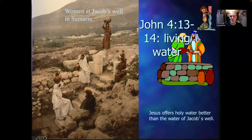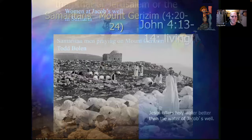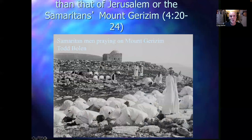John 4:13–14, we read about living water. It's greater than the water of Jacob's sacred well, sacred to the Samaritans. And what Jesus provides is greater than the worship in Jerusalem or the Samaritans' Mount Gerizim, as the passage goes on to speak about.